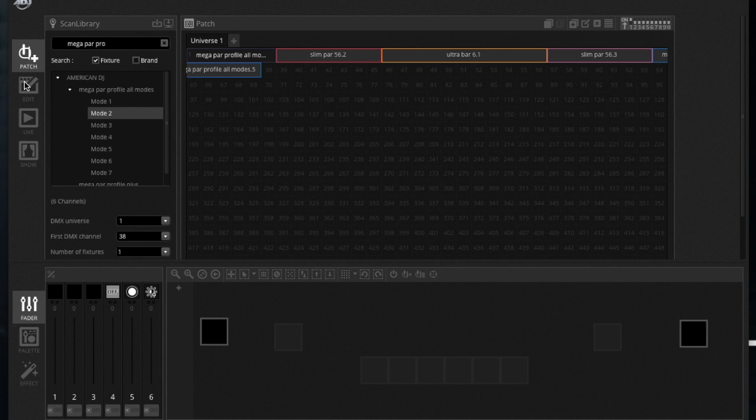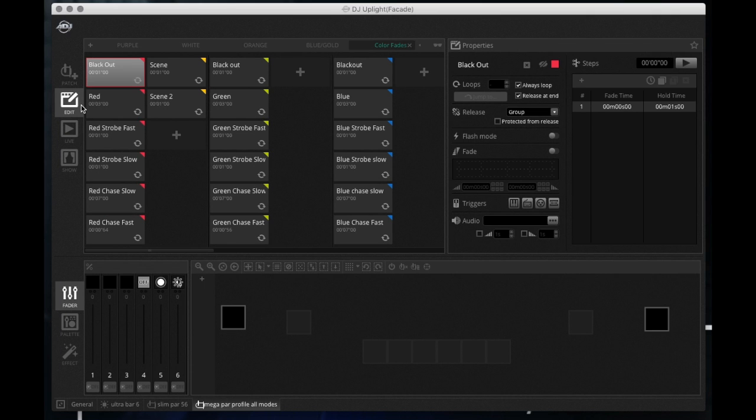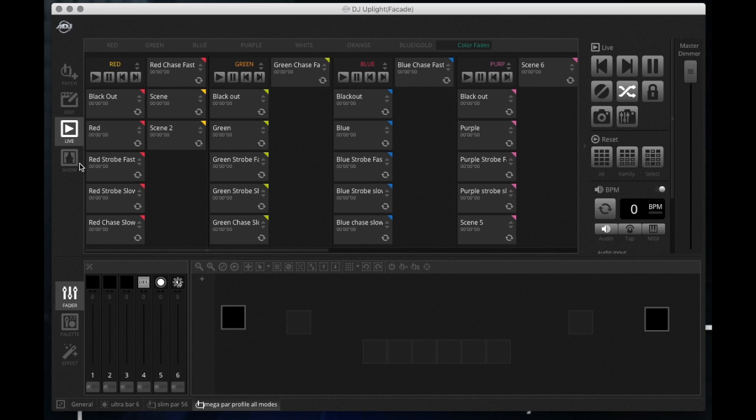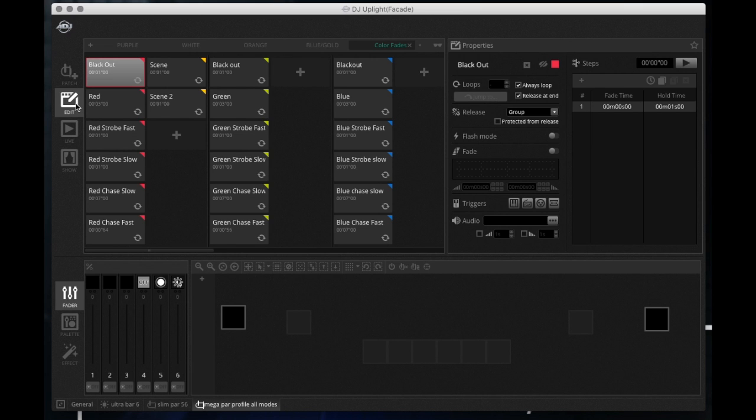And then the next tab down is your edit tab. So this is just like the 2.1 software. So the 2.1 software had this edit tab, it had the patch tab, had edit, and it had live. It didn't have the show tab which we'll get into in a second.